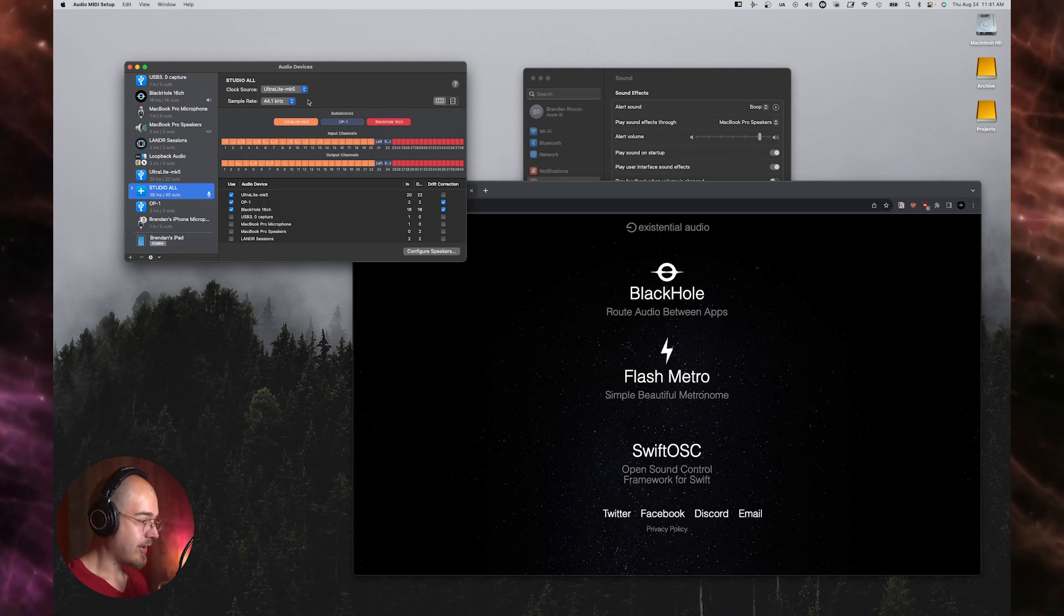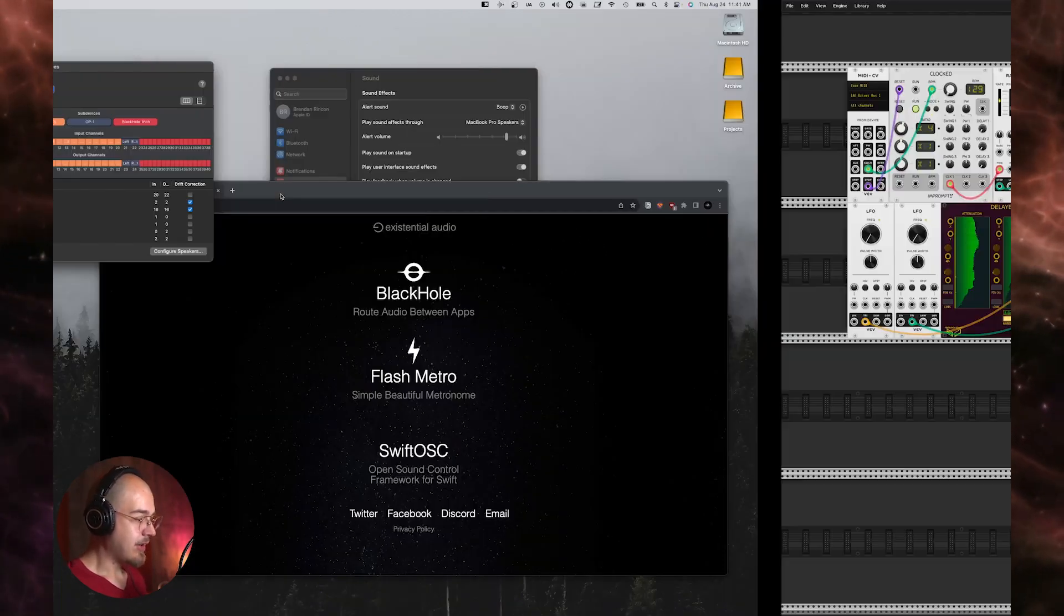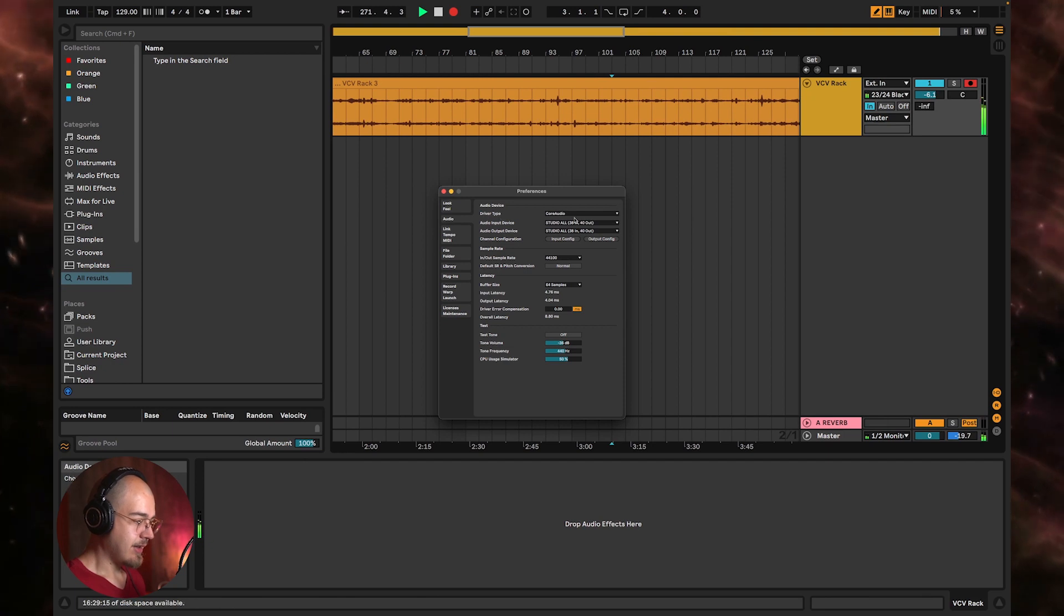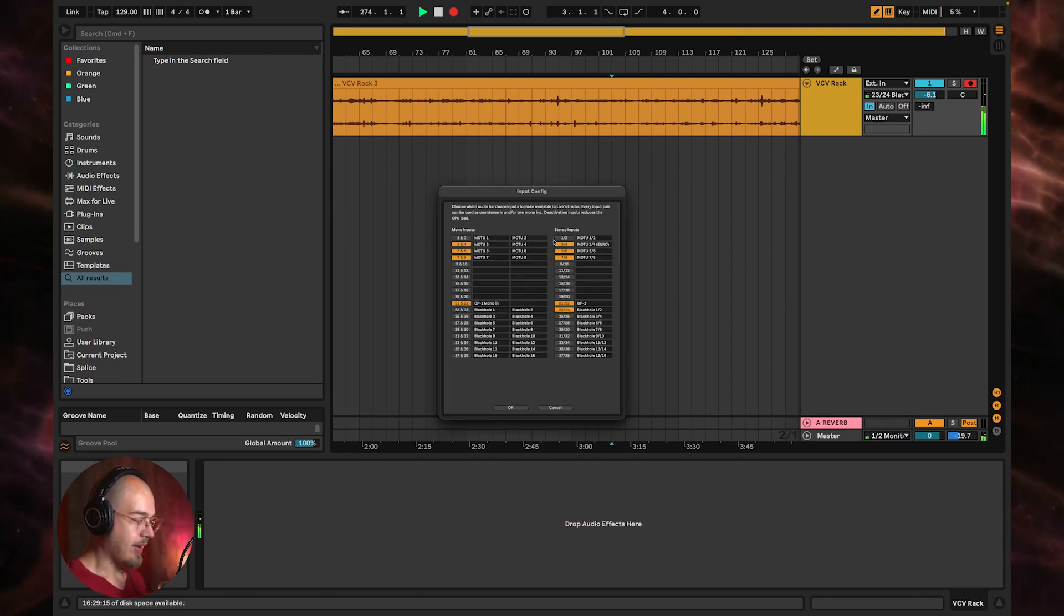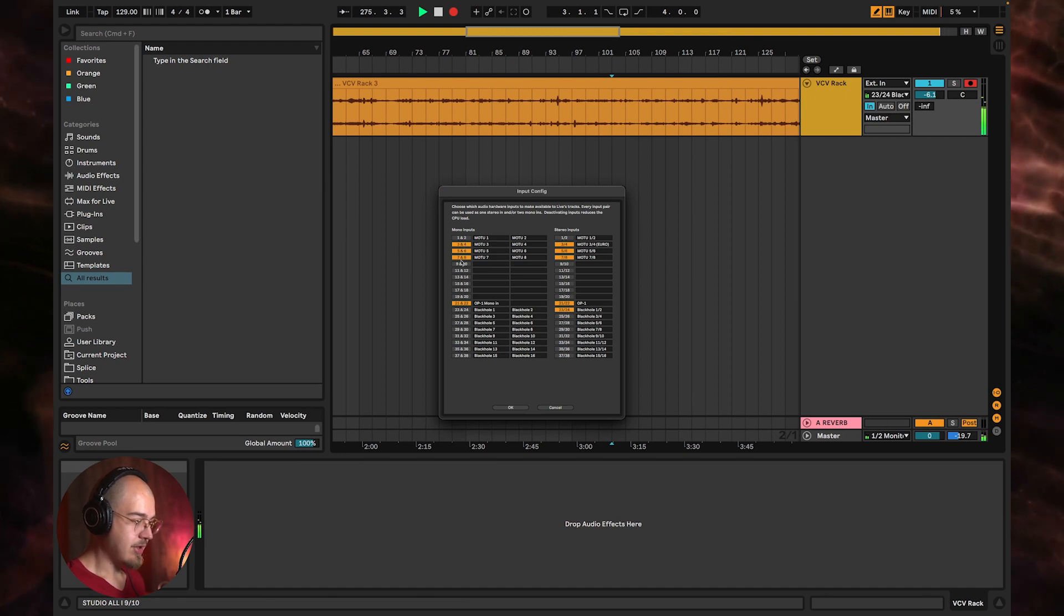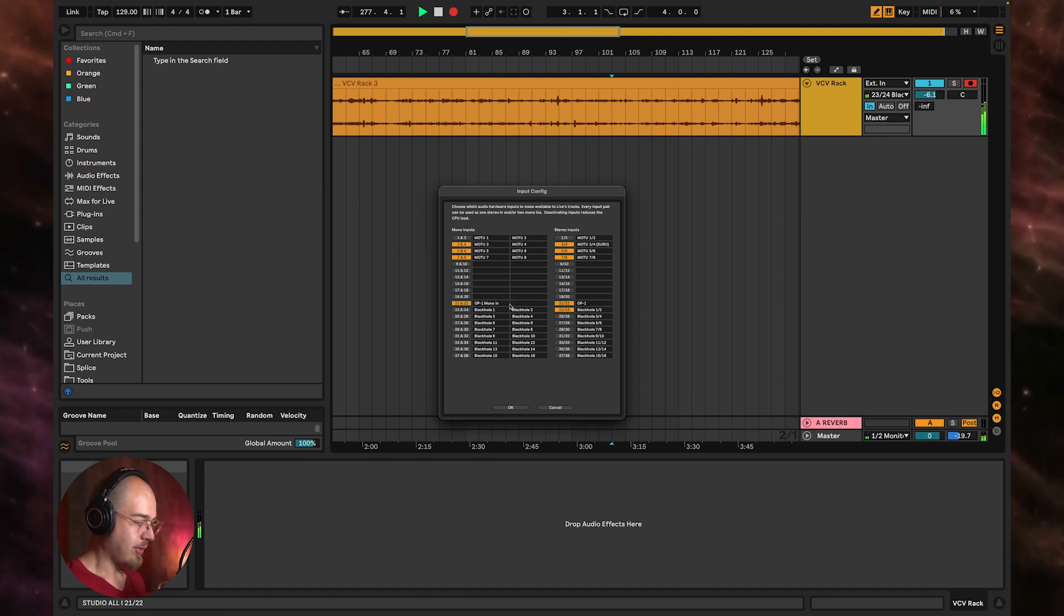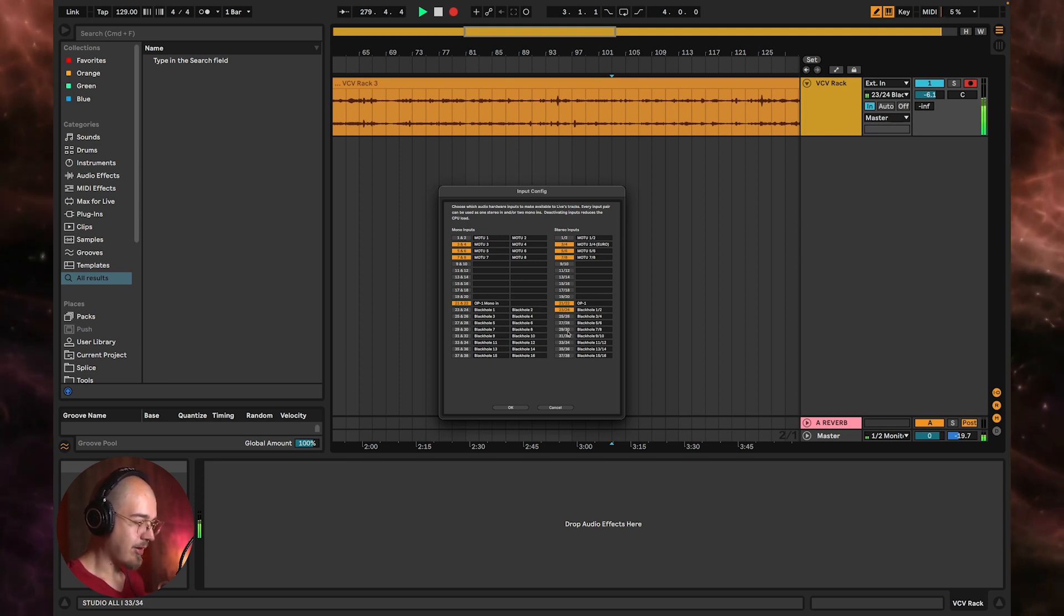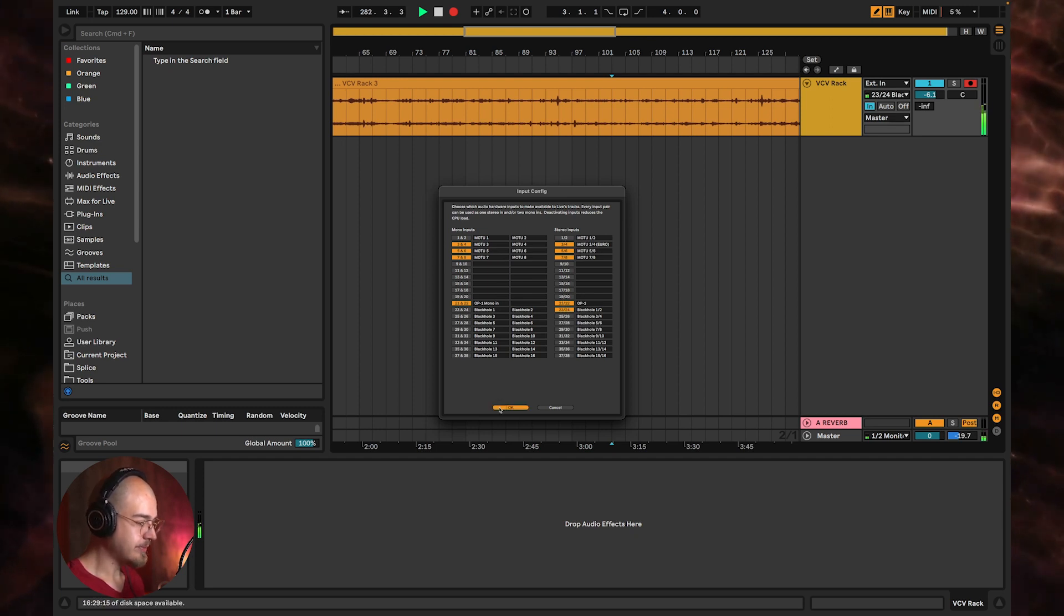And then you can just select the input within Ableton or whatever your DAW is. And then under the input config page, you can enable or disable whichever devices you would like to use. So I just have one channel of the Black Hole enabled at the moment, but sometimes I enable more. I've got my OP-1 and then I've got the hardware inputs on my MOTU.